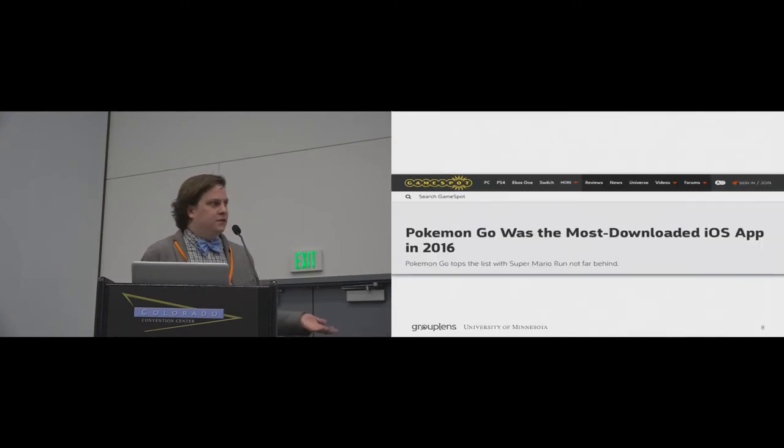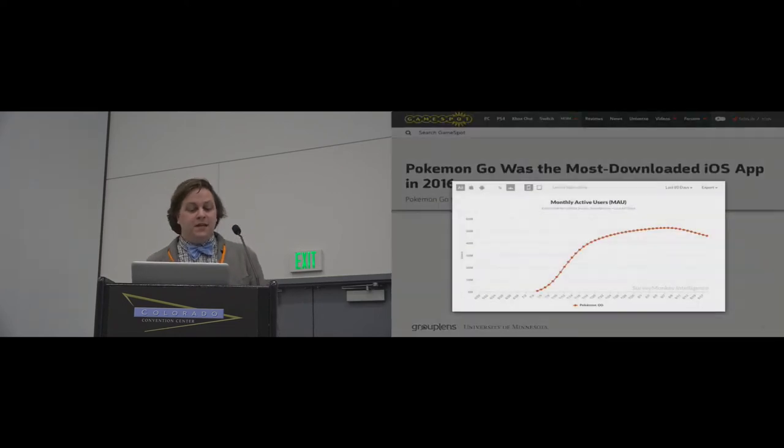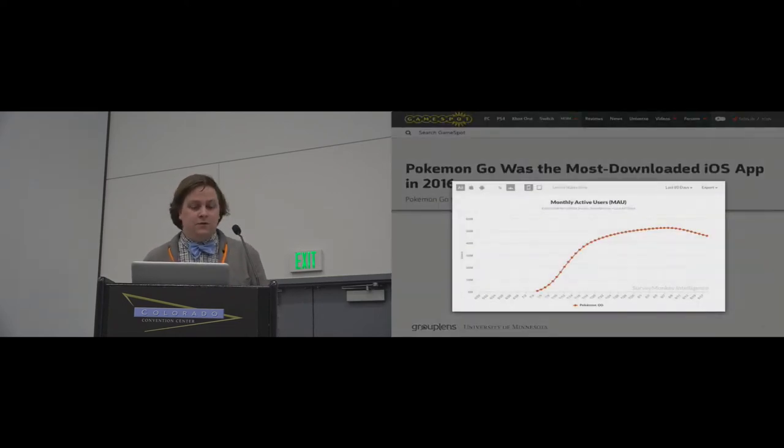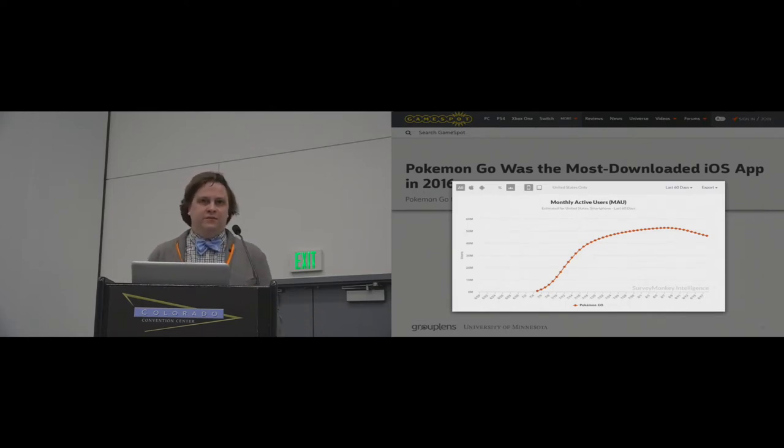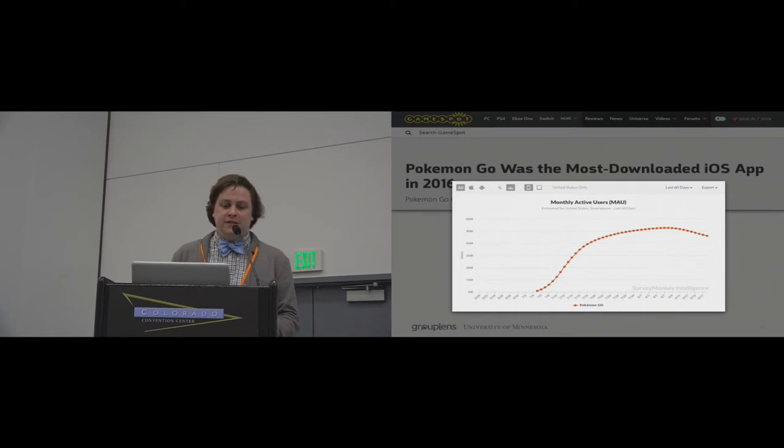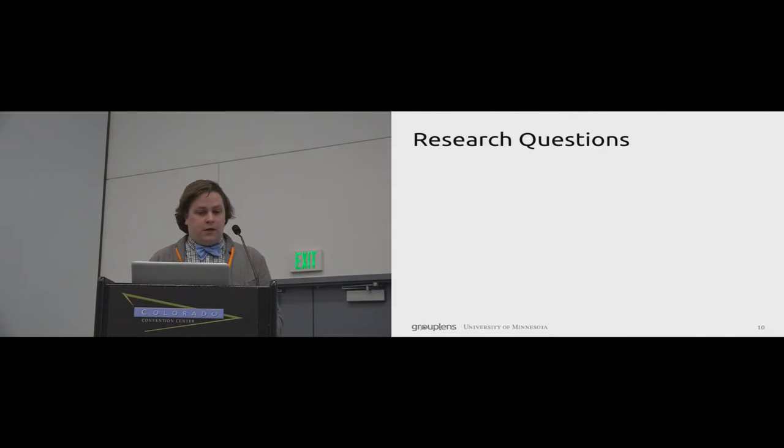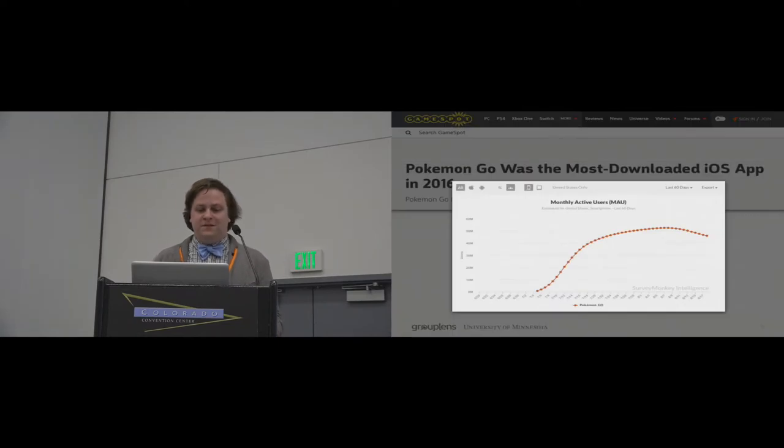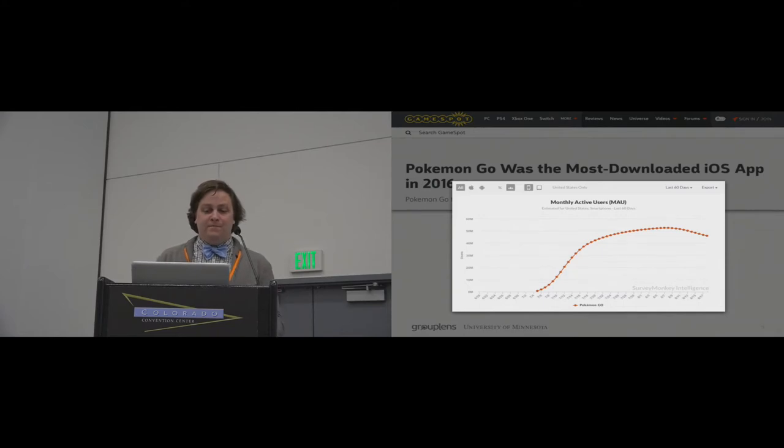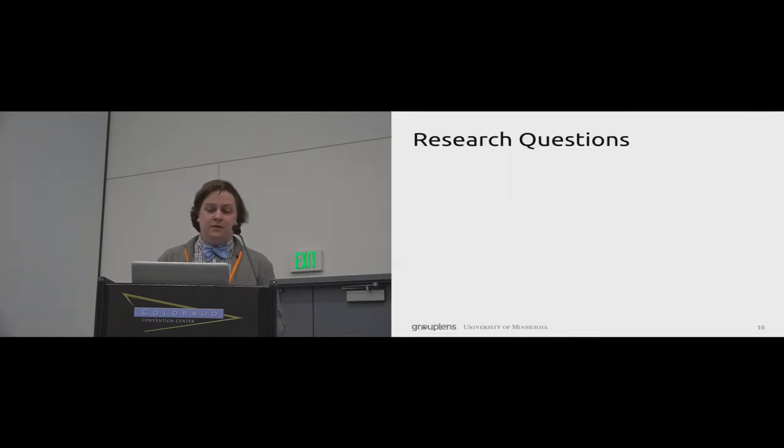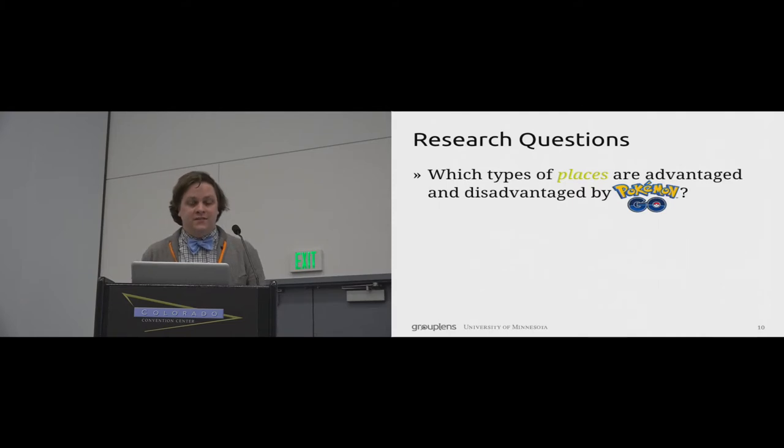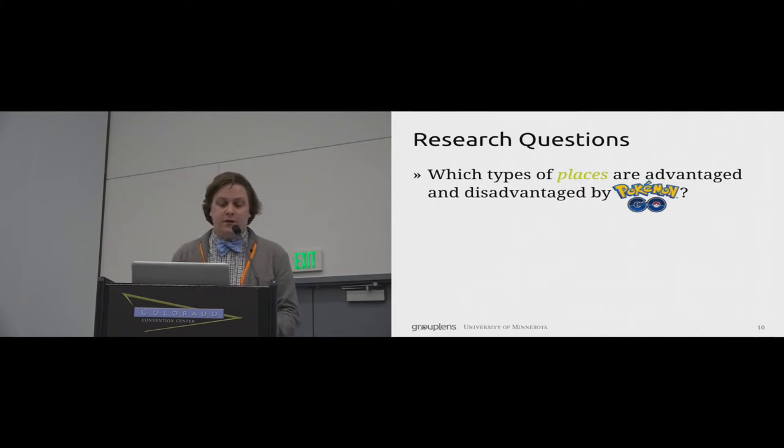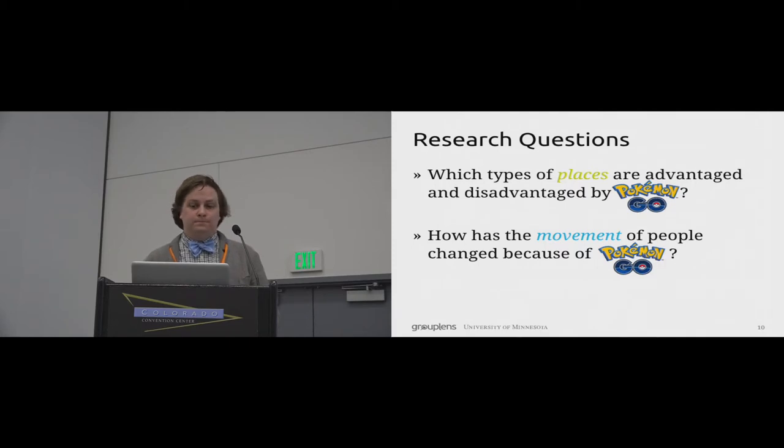At the time of our study, Pokemon Go was massively popular. At its peak, it hit approximately 45 million monthly active users in the United States. And for context, Uber has about 15 million monthly active users in the United States. But because of this immense popularity, we saw an unprecedented opportunity to see if these hypothesized effects were true. So formally, we asked, which types of places are advantaged and disadvantaged by Pokemon Go? And how has the movement of people changed because of Pokemon Go?